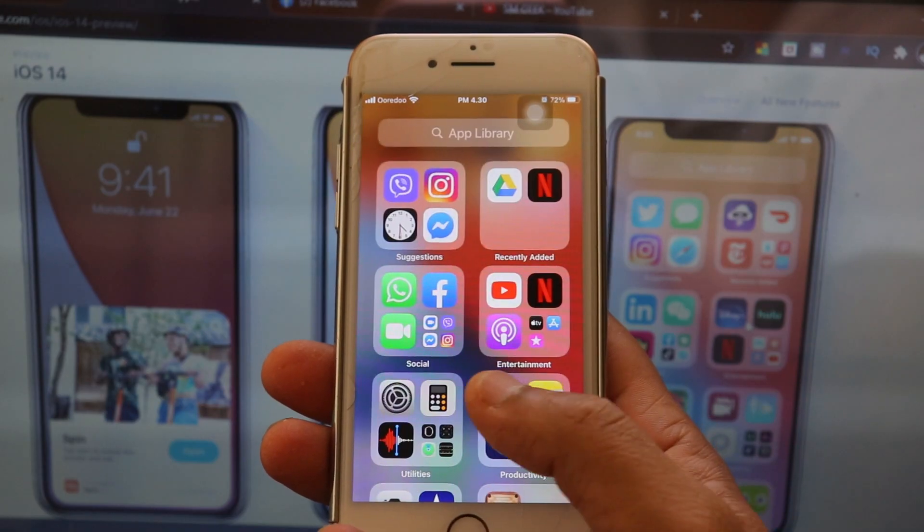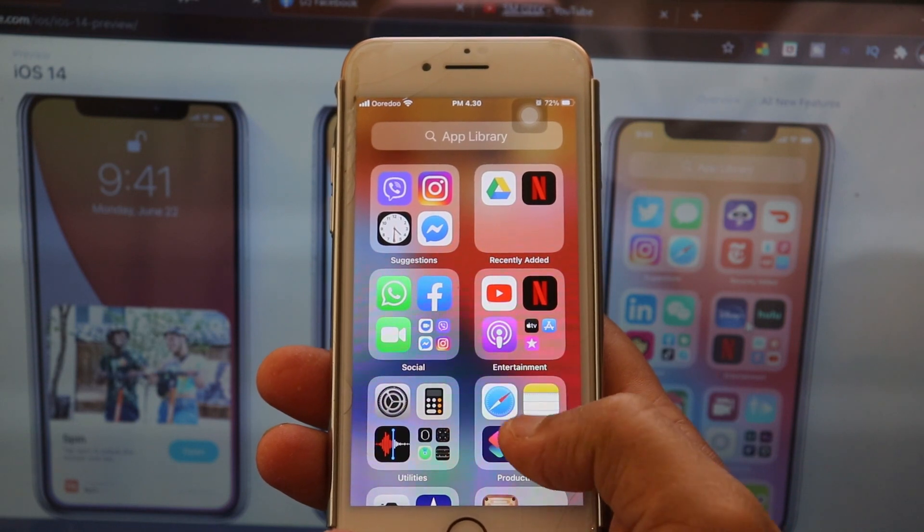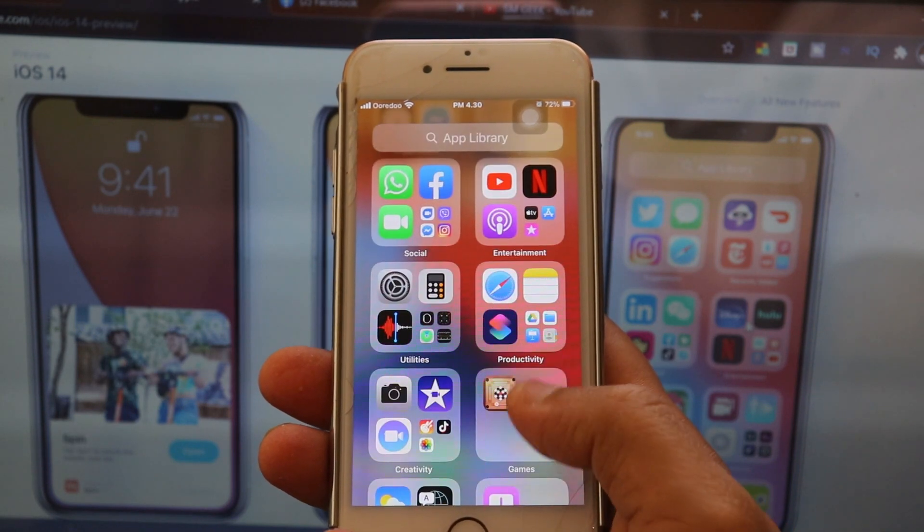In the new home screen, we can use the new App Library, which automatically organizes your apps into categories.